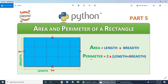Now what is the perimeter? Imagine a person starts walking from one corner of the rectangle and comes back to the same place, walking along all the edges. That gives us 5 plus 3 plus 5 plus 3, which equals 16 meters. So the formula is 2 into (length plus breadth): 2 into (5 plus 3) equals 2 into 8 equals 16.